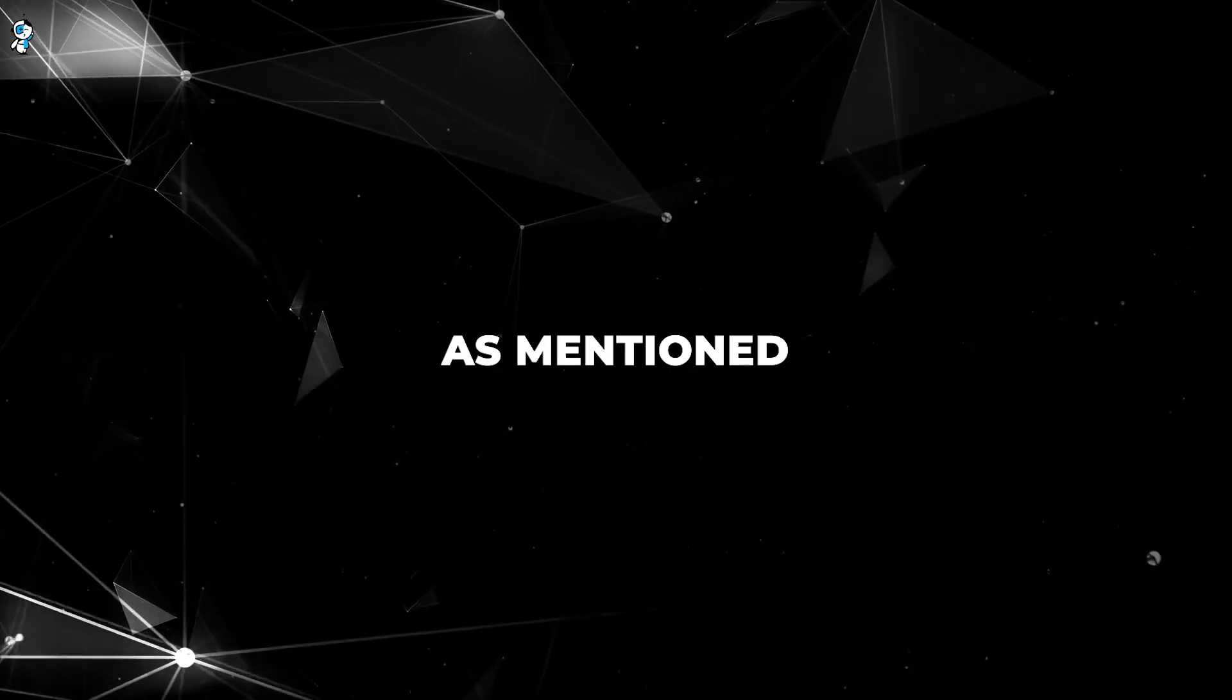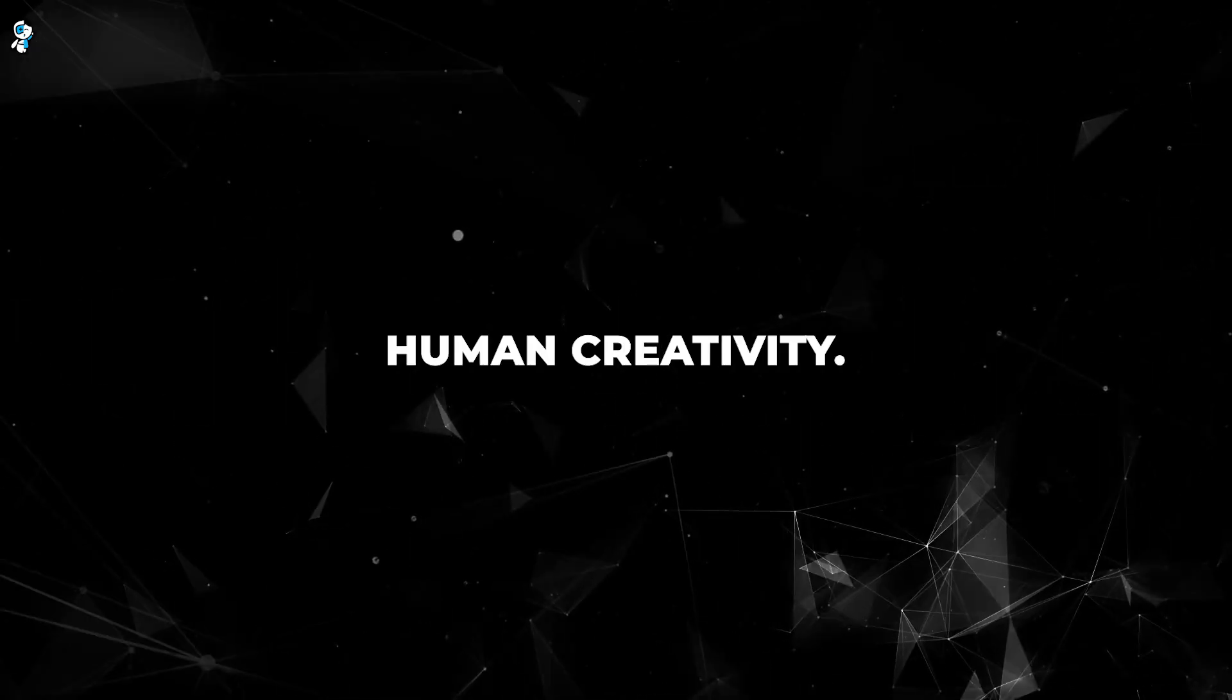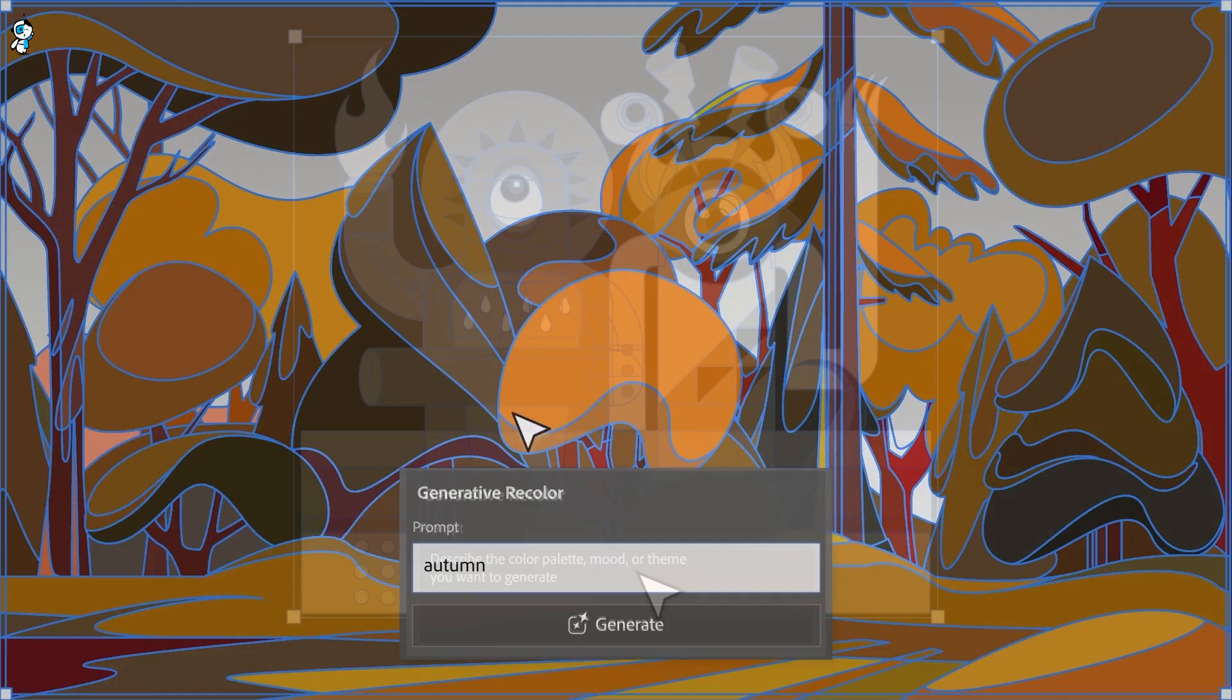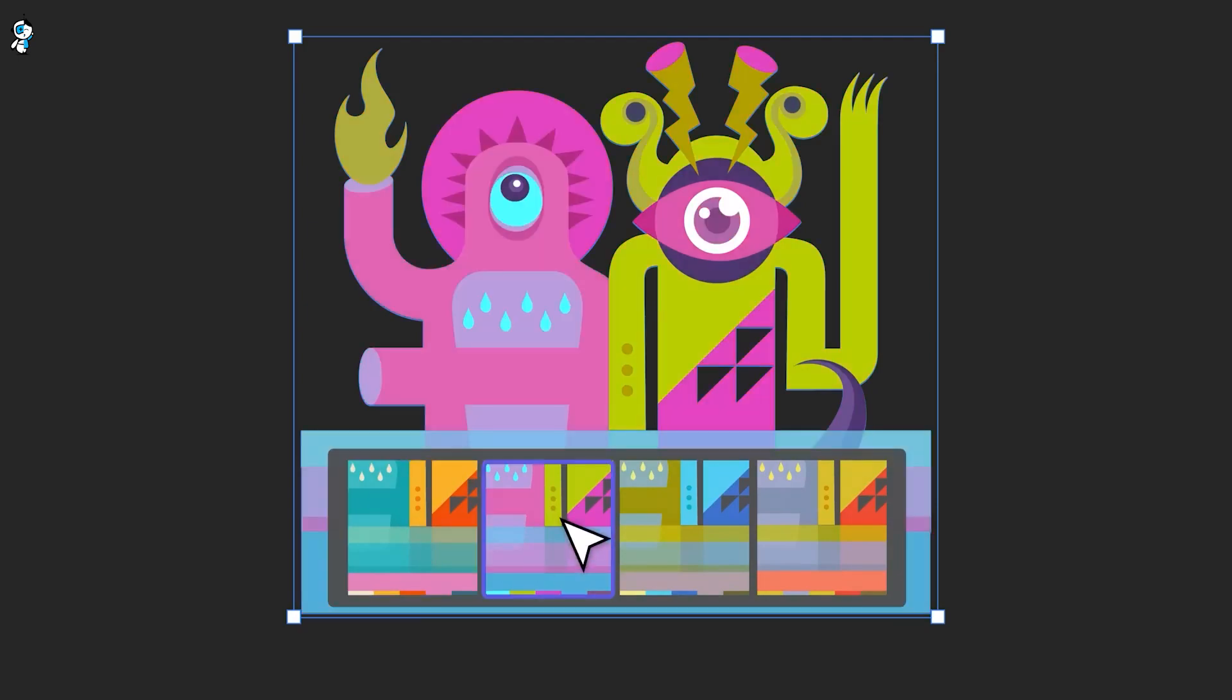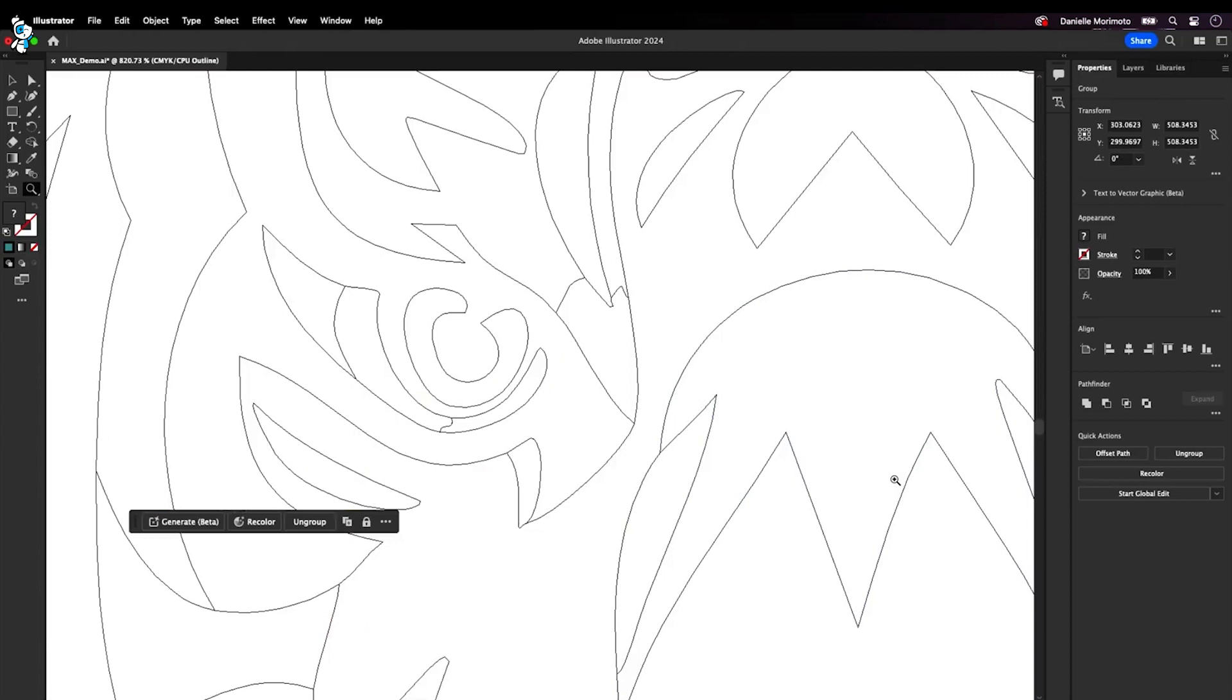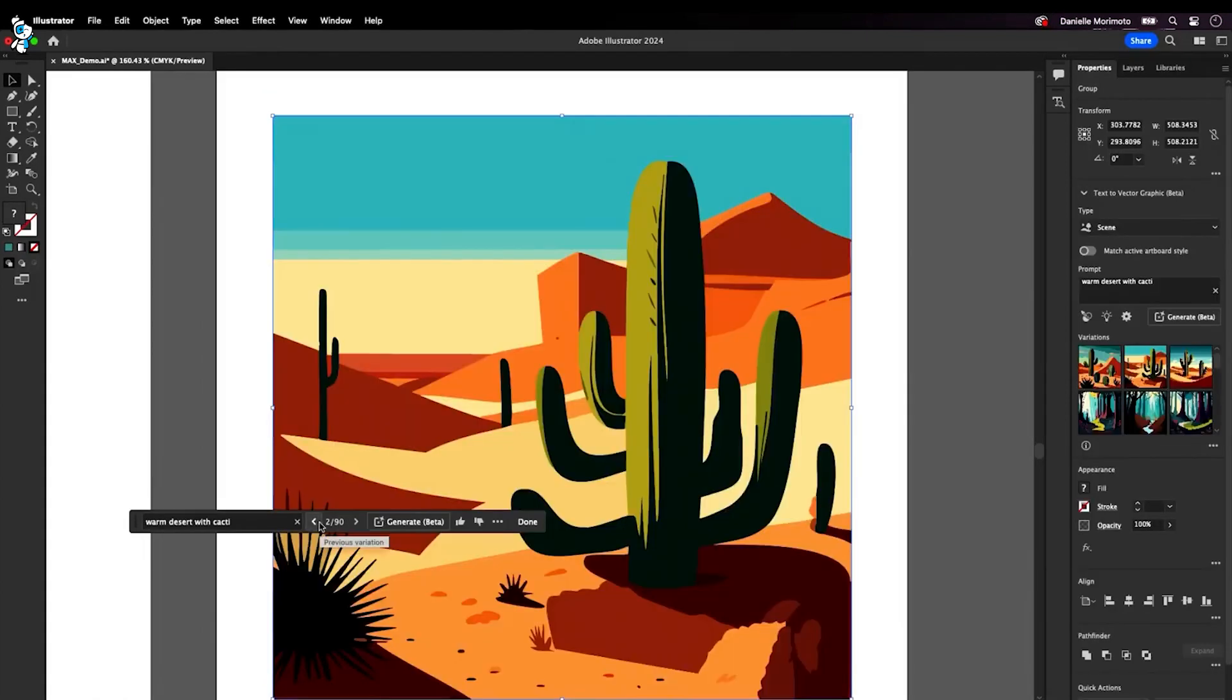Of course, as mentioned earlier, this does raise concerns some have about AI stealing jobs or stifling human creativity. But I believe the real impact will be empowering. The tedium of repetitive tasks can be handed off to AI while we focus on higher creative pursuits. Rather than replace us, AI will augment our skills and imagination. With the ability to actualize ideas faster, we can devote more time to the conceptual process.